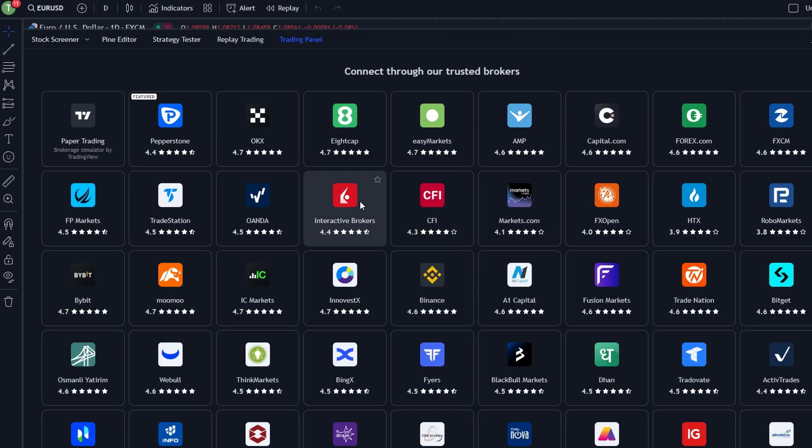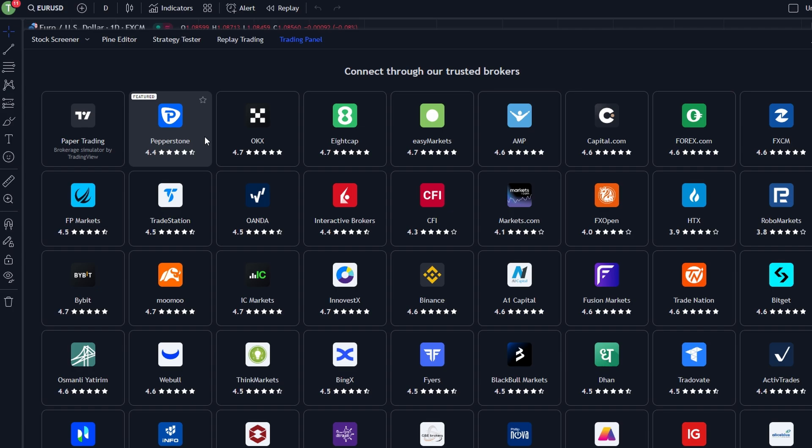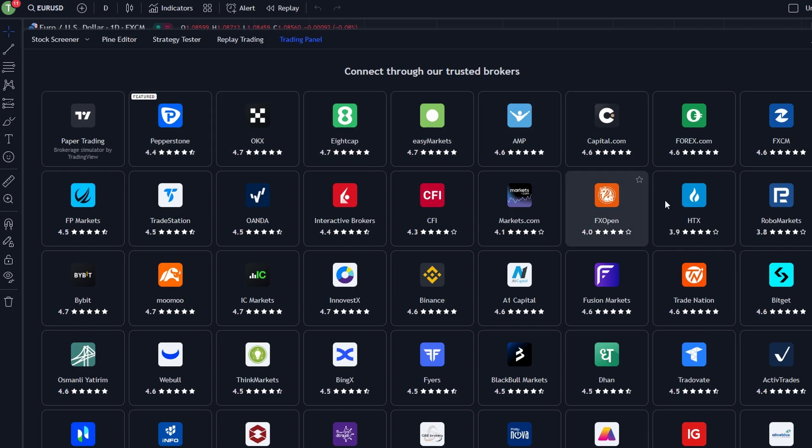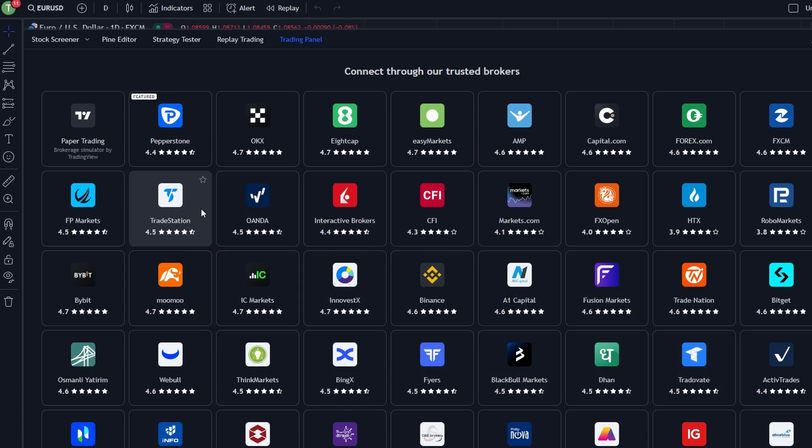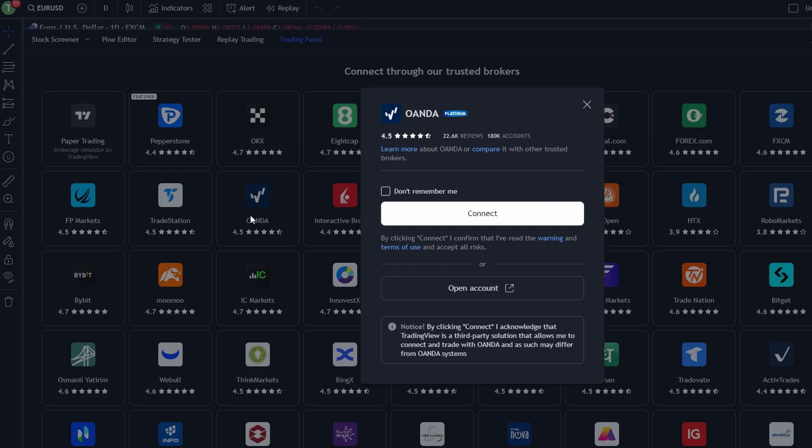Select your broker. Click on 'See all brokers' to view the list of supported brokers. Some popular options include Pepperstone, OANDA, and TradeStation. Connect your account: choose your broker and follow the prompts to connect your existing brokerage account to TradingView.